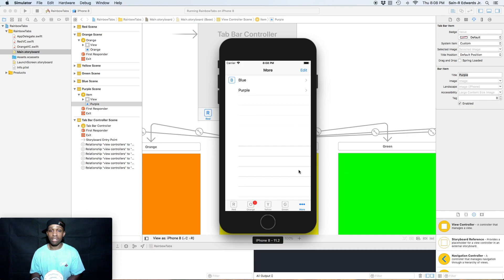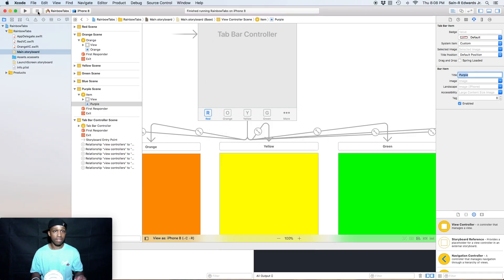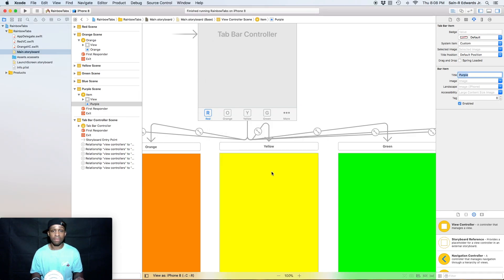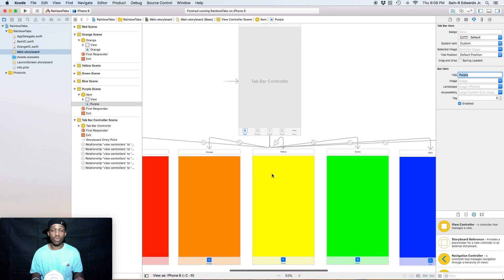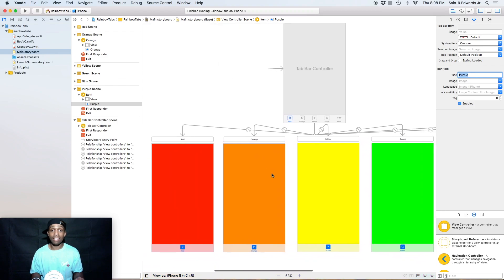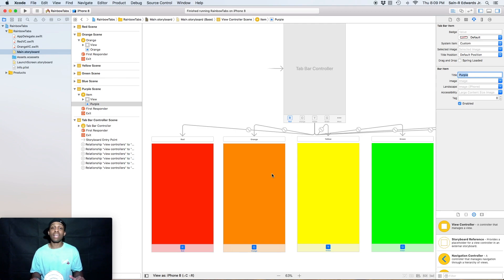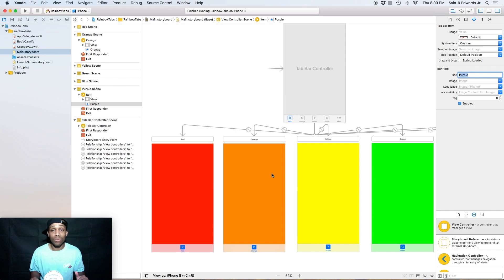That's pretty neat that we have this in UIKit. There is a cool lab at the end of this section, so make sure you do it — it's great practice. Also make sure you answer the questions; there are only a few of them. Thank you guys for joining me. This is STR Edwards with Swift Coding for Everyone — y'all take care.